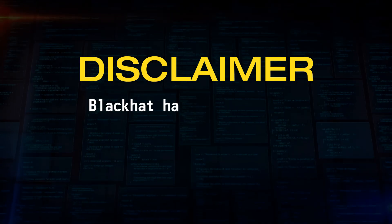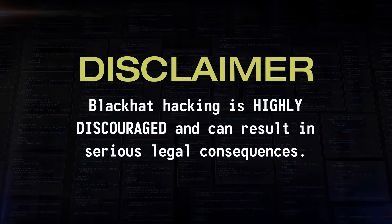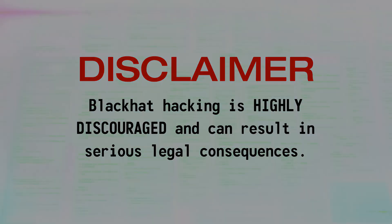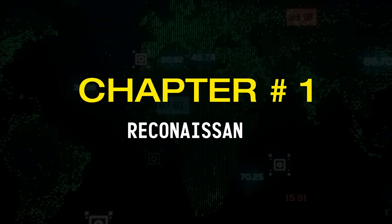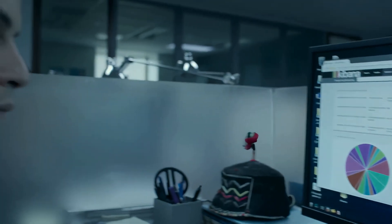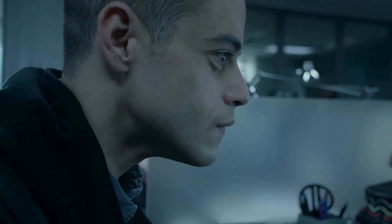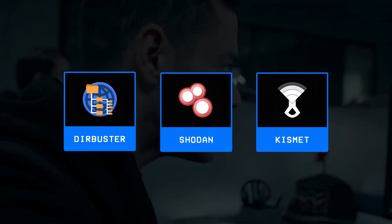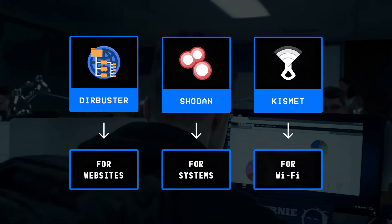Chapter number one: reconnaissance. Starting with the first step of hacking, reconnaissance is the act of gathering information about a target before a hacker tries to hack them, and this is where they use a variety of different tools depending on the type of target they want to hack.